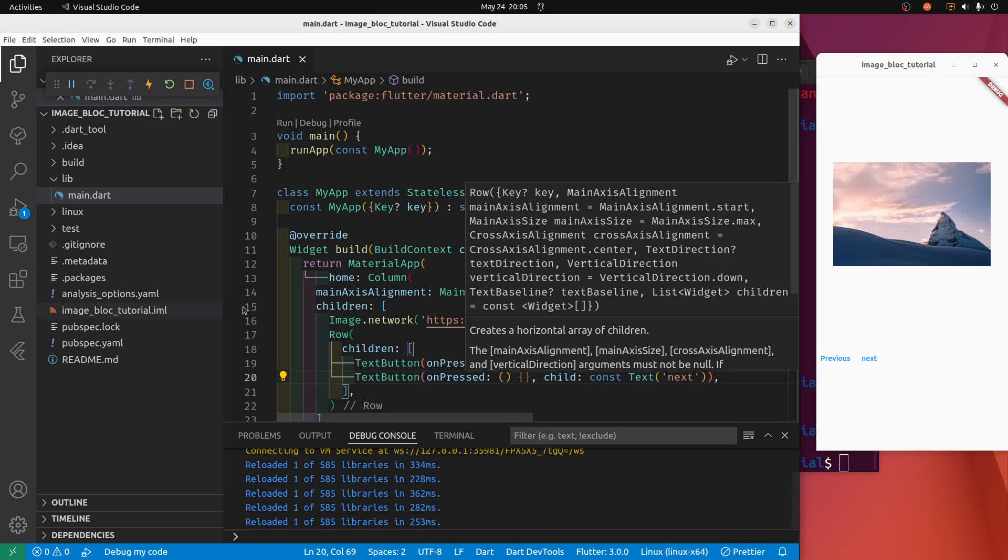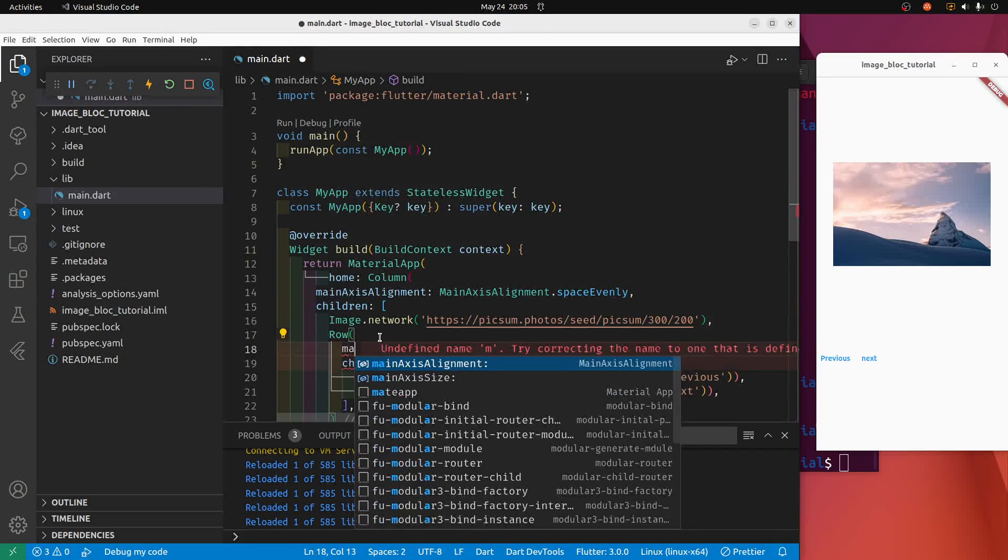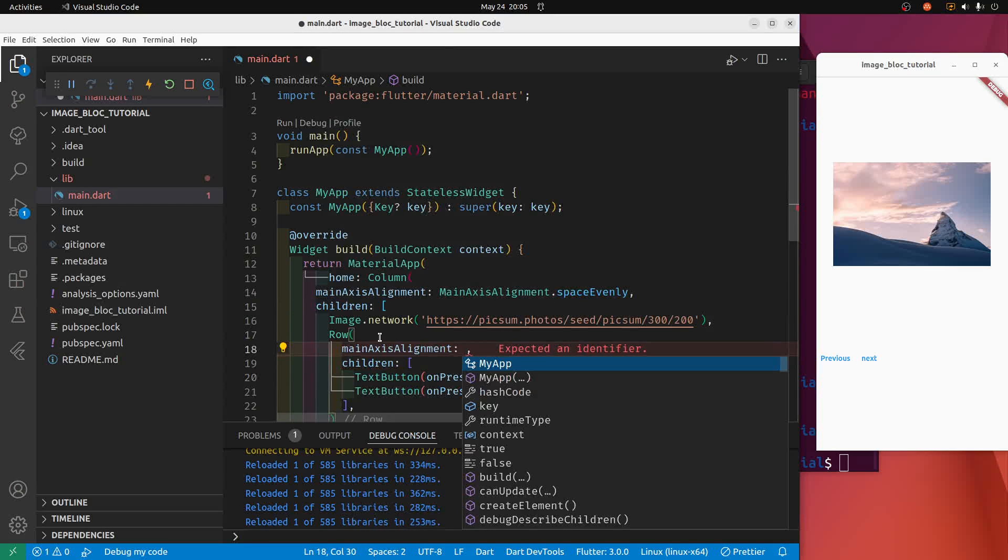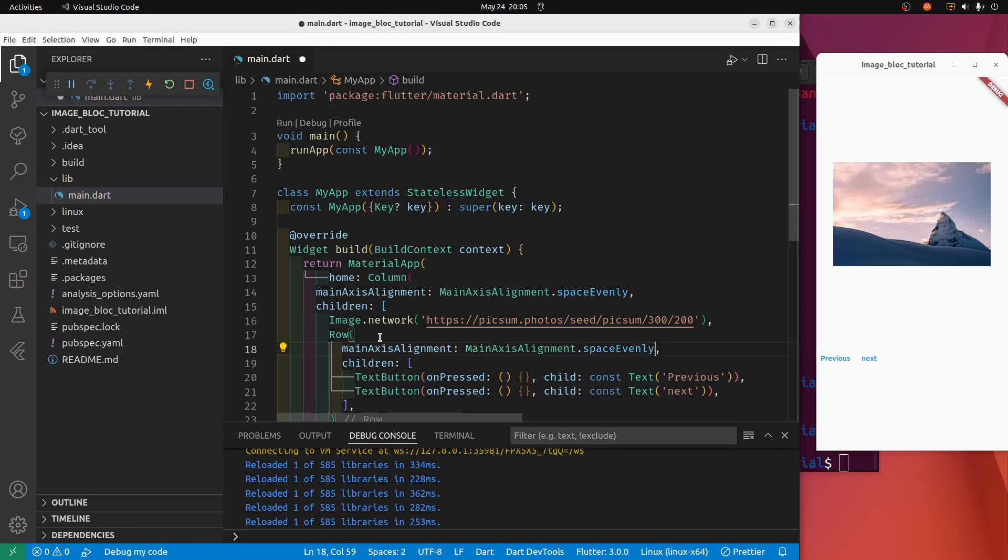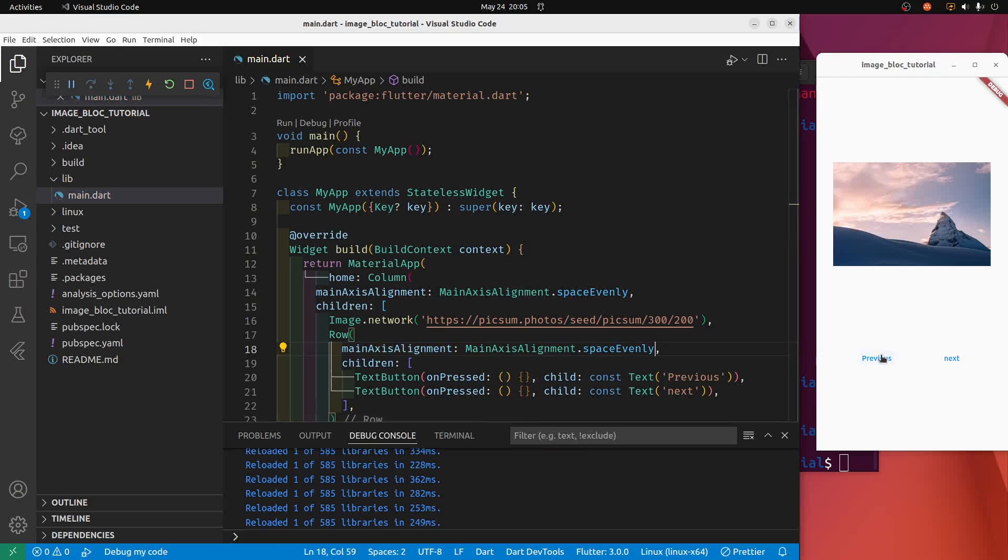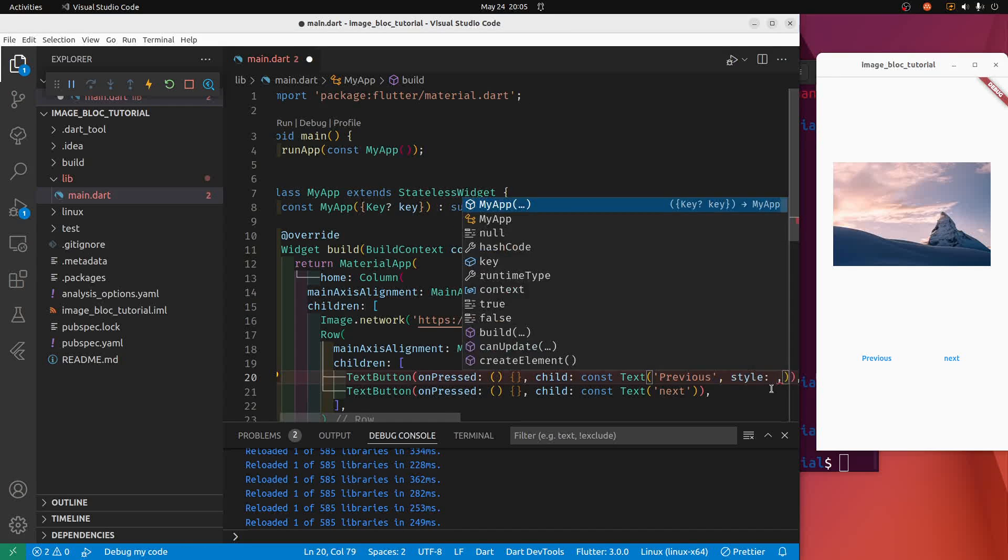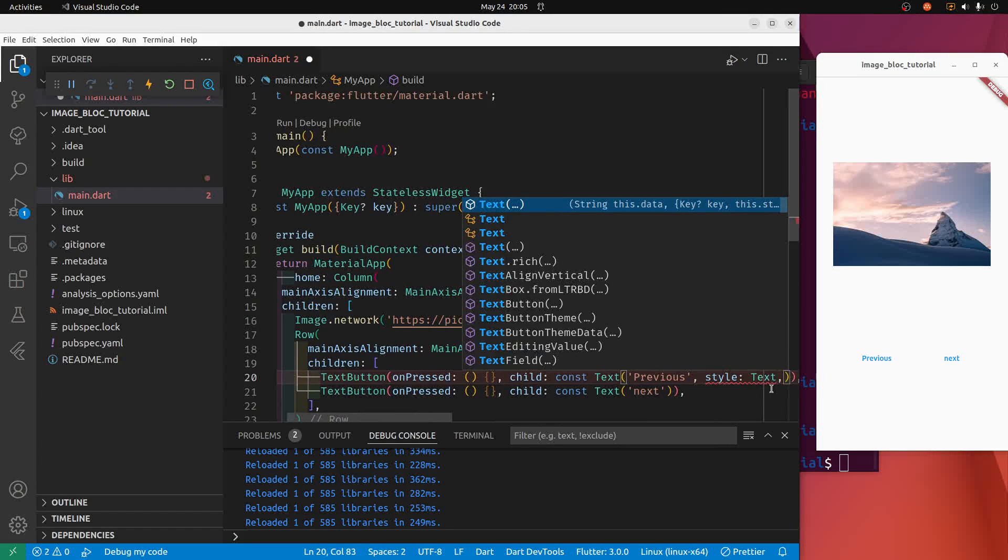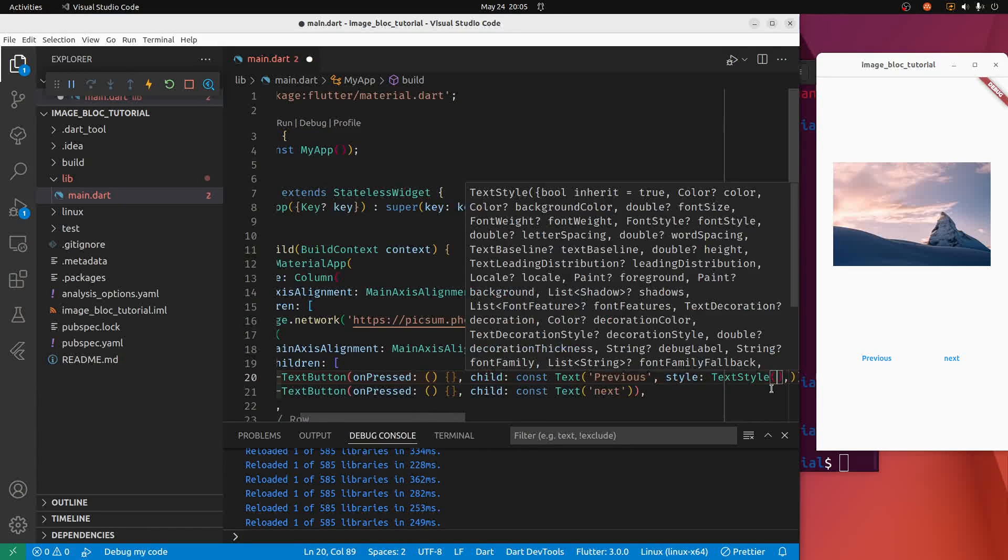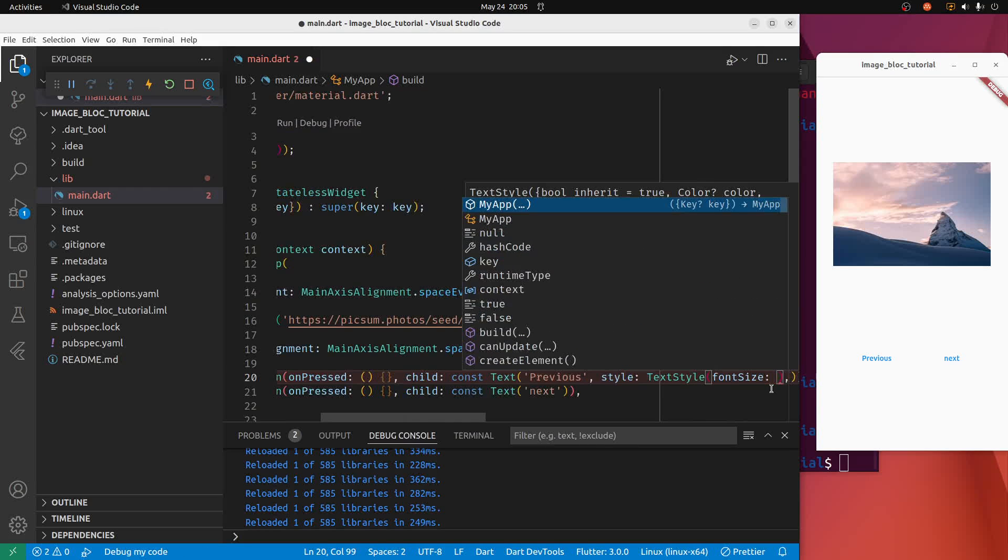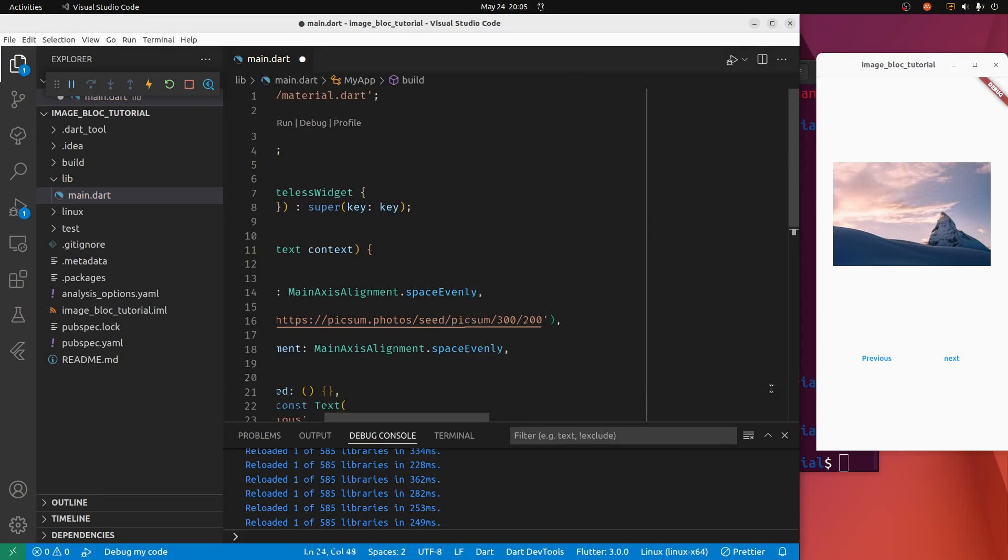Beautiful, let's just center it. Main axis alignment, I'll do the same one, so I'll do space evenly. Maybe slightly bigger, so I'll go style, text style, font size, maybe let's go 24. How does it look? Yeah, a little bit better.